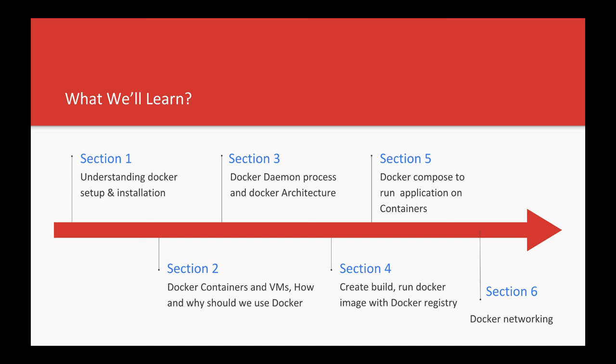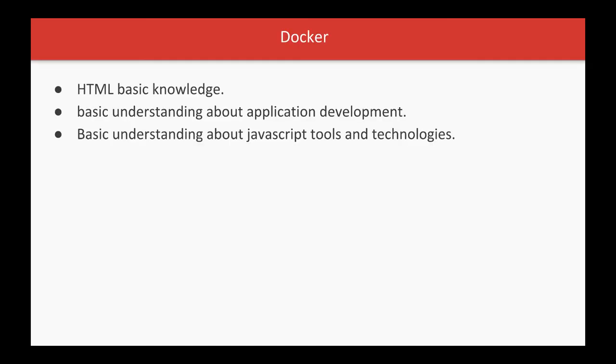Prerequisites: You need basic HTML knowledge. You can be from any development environment—Java, JavaScript, .NET—it doesn't matter. Docker just requires that you be a developer to understand the commands, Linux commands, and basic terminology.